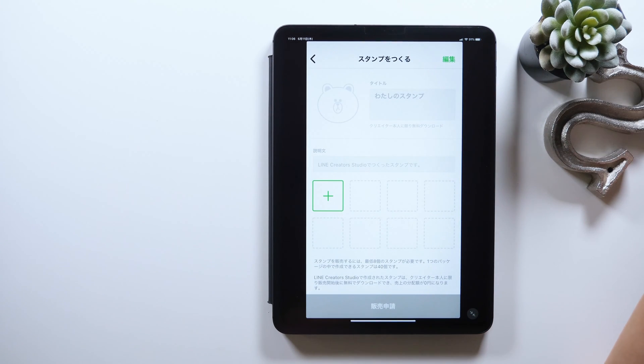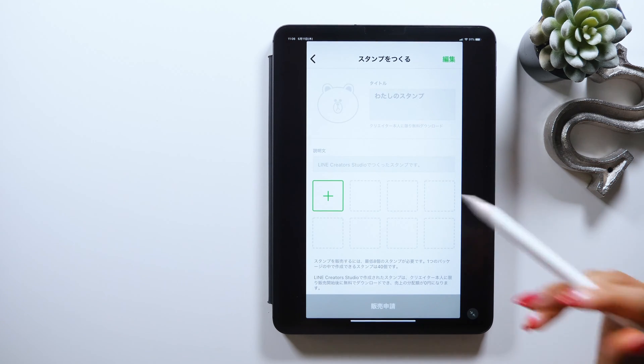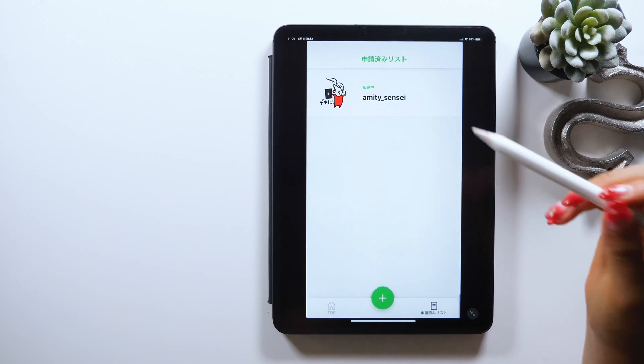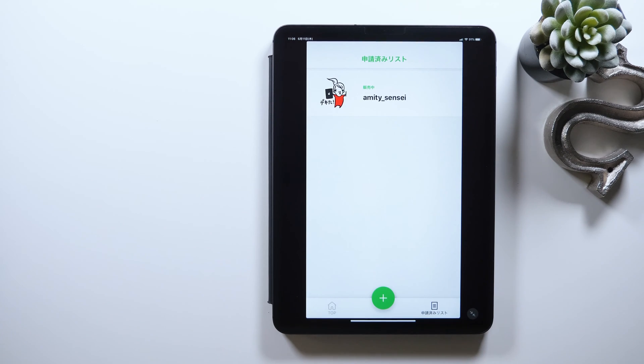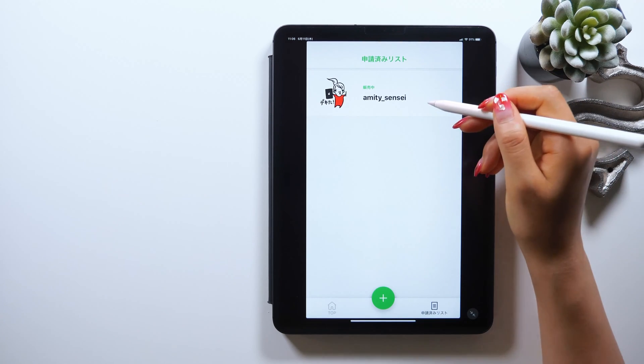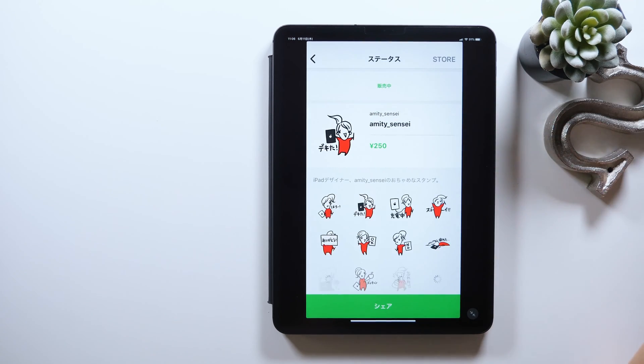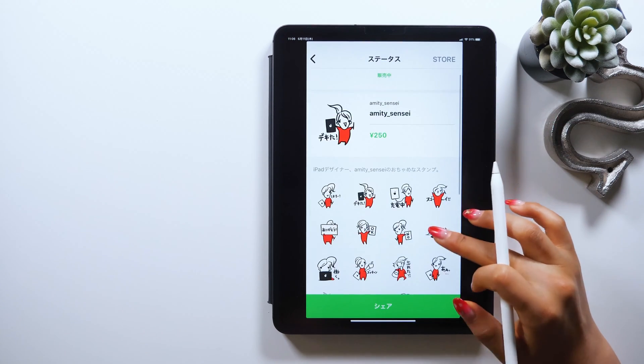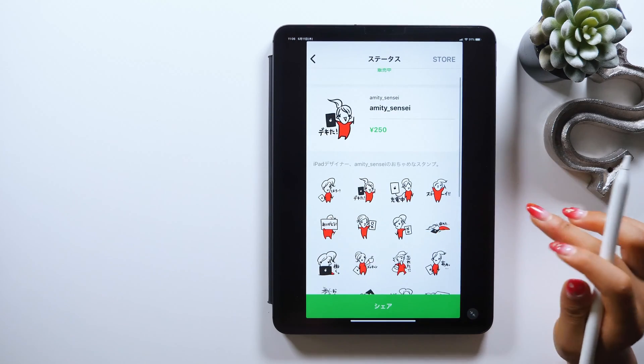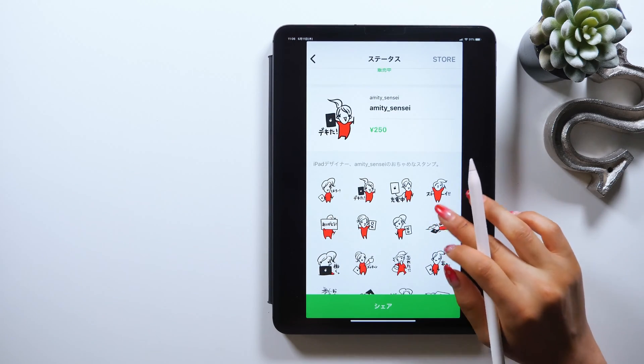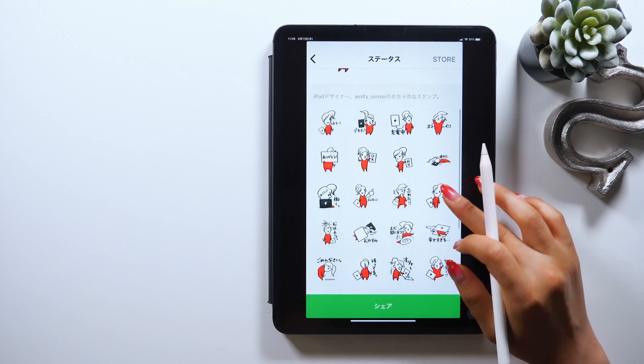Then you just have to add an image for your thumbnail as well as the title and apply. It takes about three days up to a week, the longest, to know whether it's accepted or not, so as long as it's accepted, you can start using your stickers.